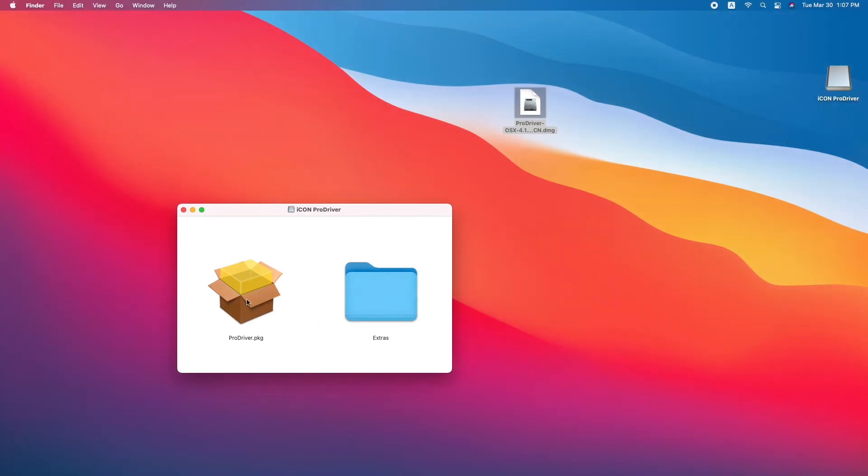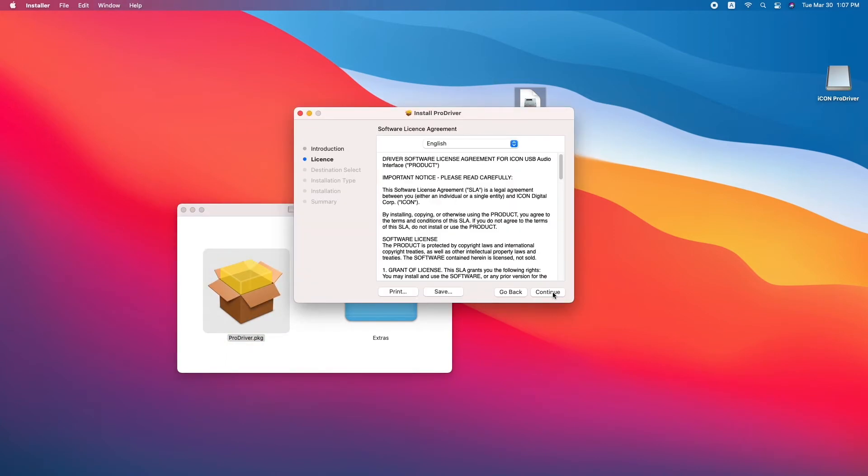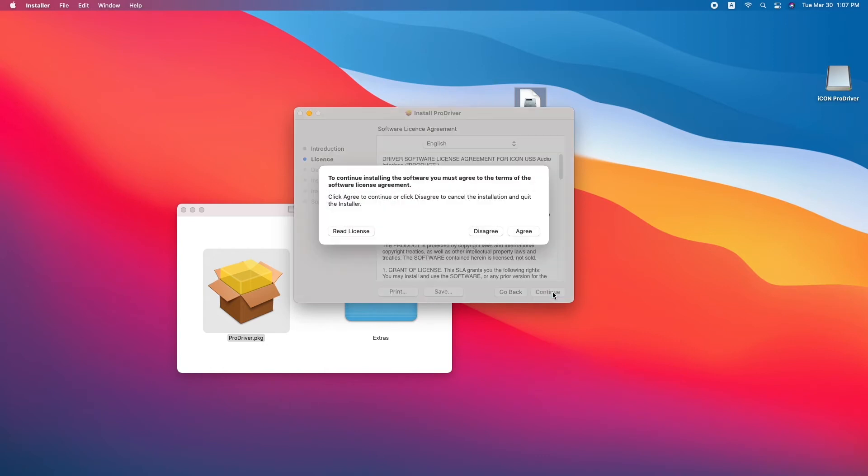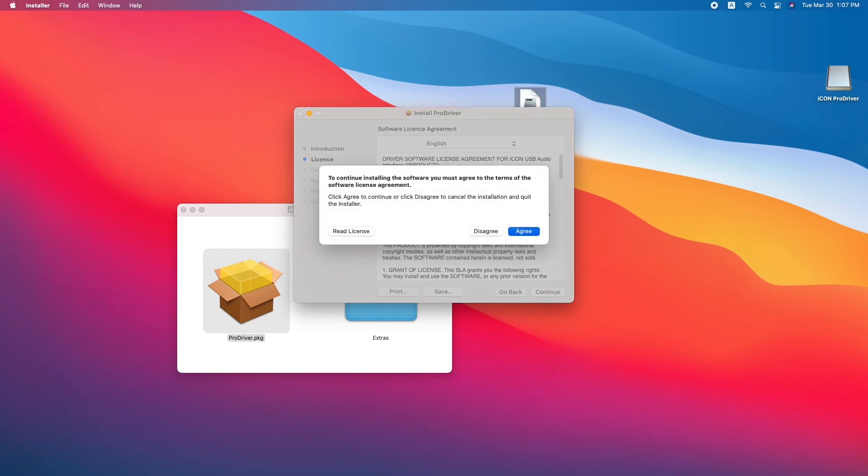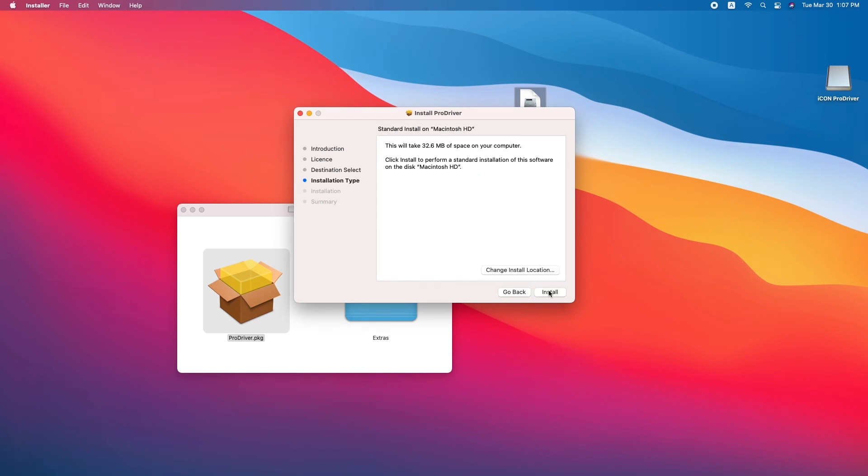Now double click ProDriver.PKG and this launches the installer. From here, just follow the prompts. Click continue. Make sure that you agree to the end user licensing agreement or the EULA, and click the install button.